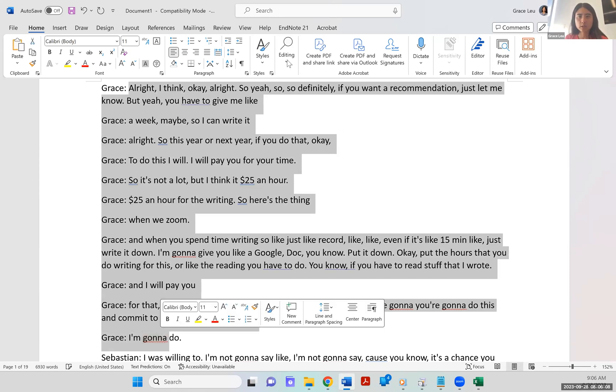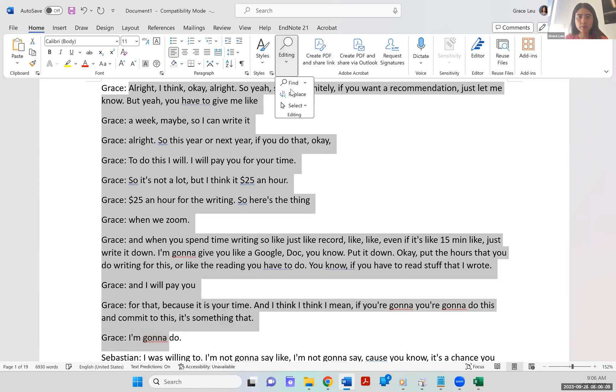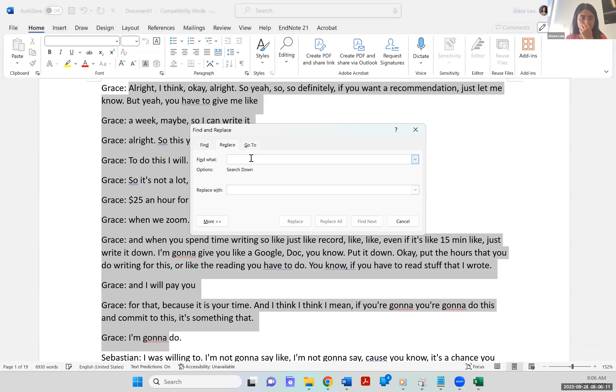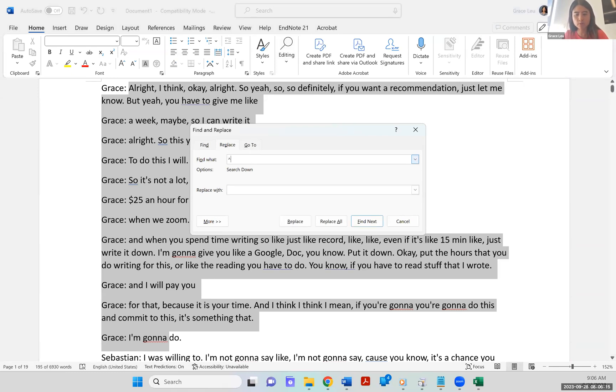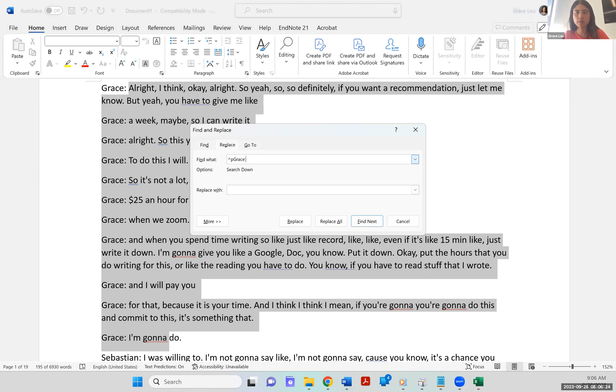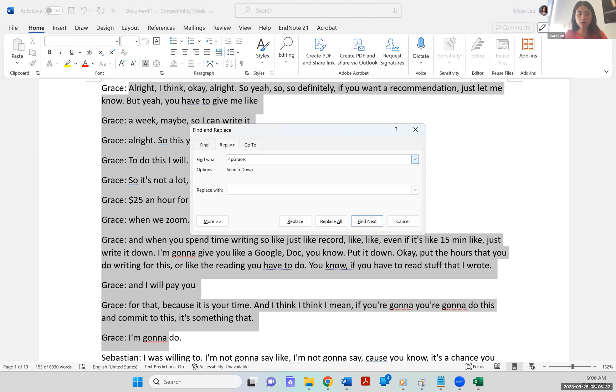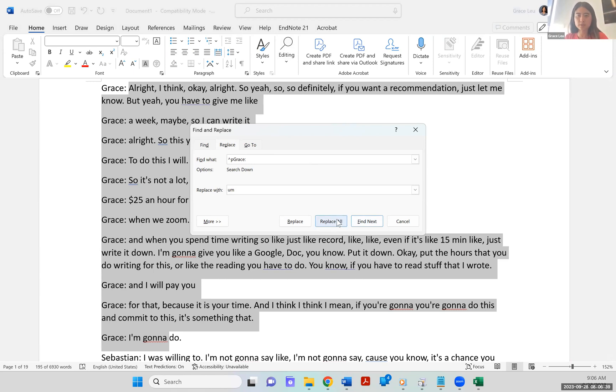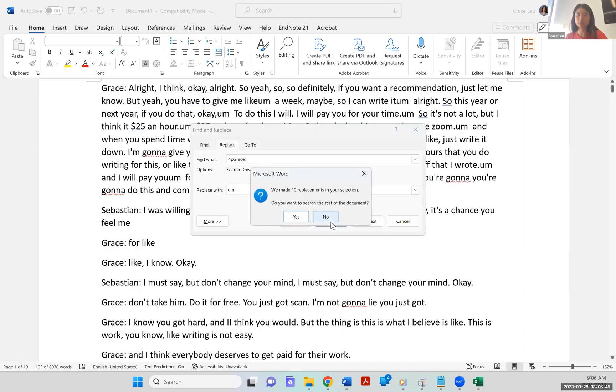And then what I do is I go to edit, find, replace. And so what I'm finding is a paragraph mark. So that carrot P and then the word grace like that. And then, so there's two ways you can do this. If you're sure that it is umms and you want to have that in your transcript, then you can replace it with um, right. And then, so then what happens is in this selection that I've selected, if I say replace all, it does that section and boom, I've got that clean.